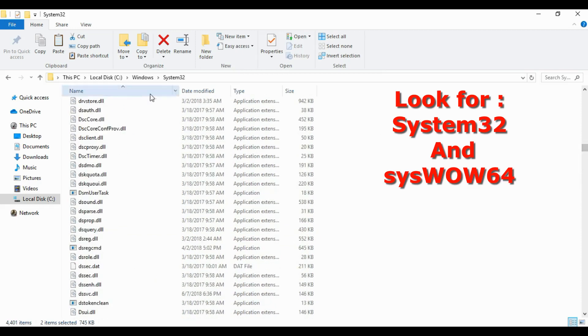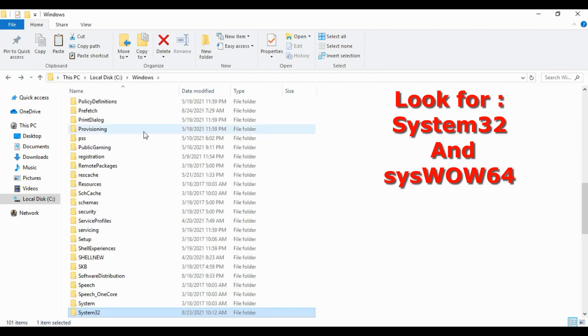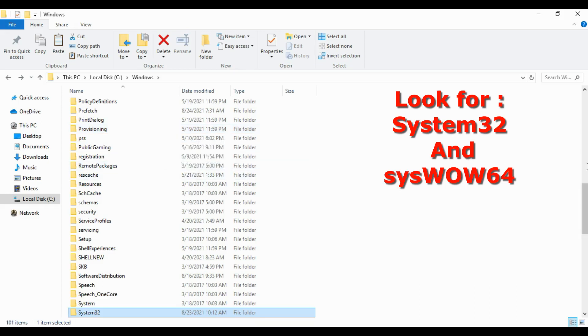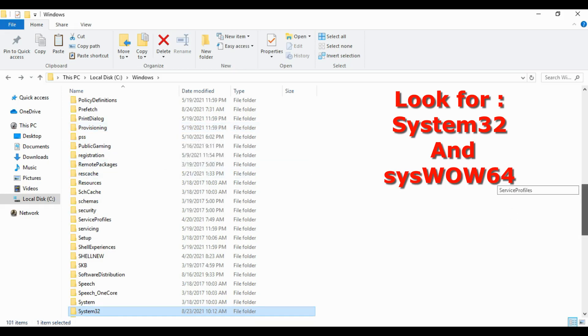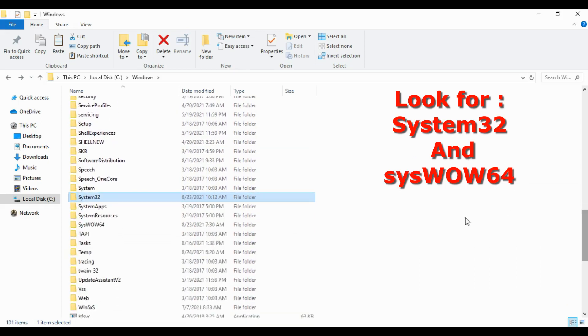You can press backspace on your keyboard. You have to scroll down again and look for SysWOW64.